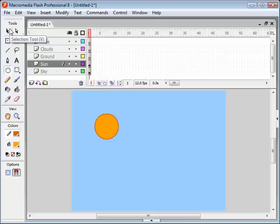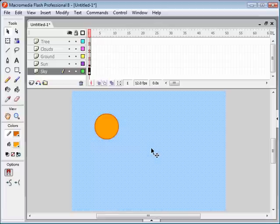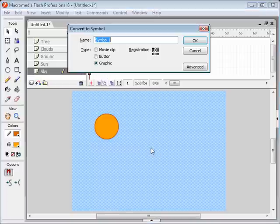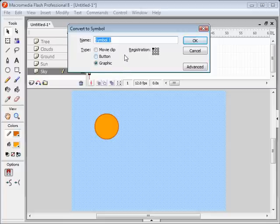In order to animate an object we have to first convert it into a symbol. The way we do that is first you select your object and then you hit F8. Our symbols are going to be graphics because they're not going to be animated themselves — we're going to animate them in our main timeline. So we create this symbol, type in the name, click OK or hit Enter.